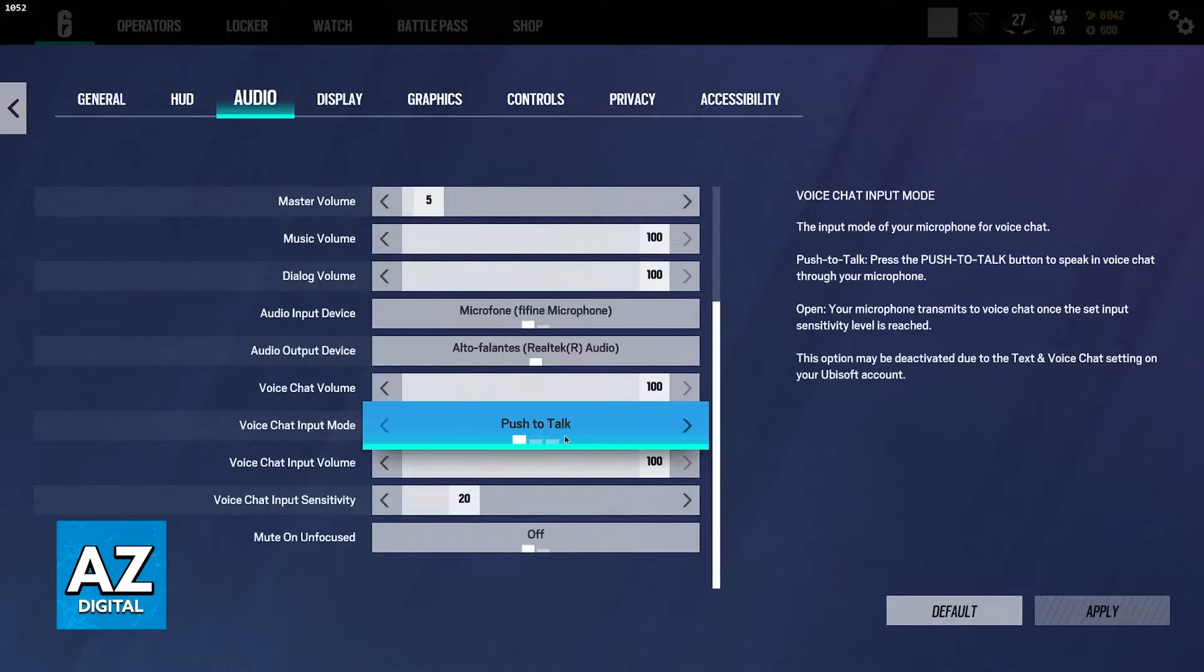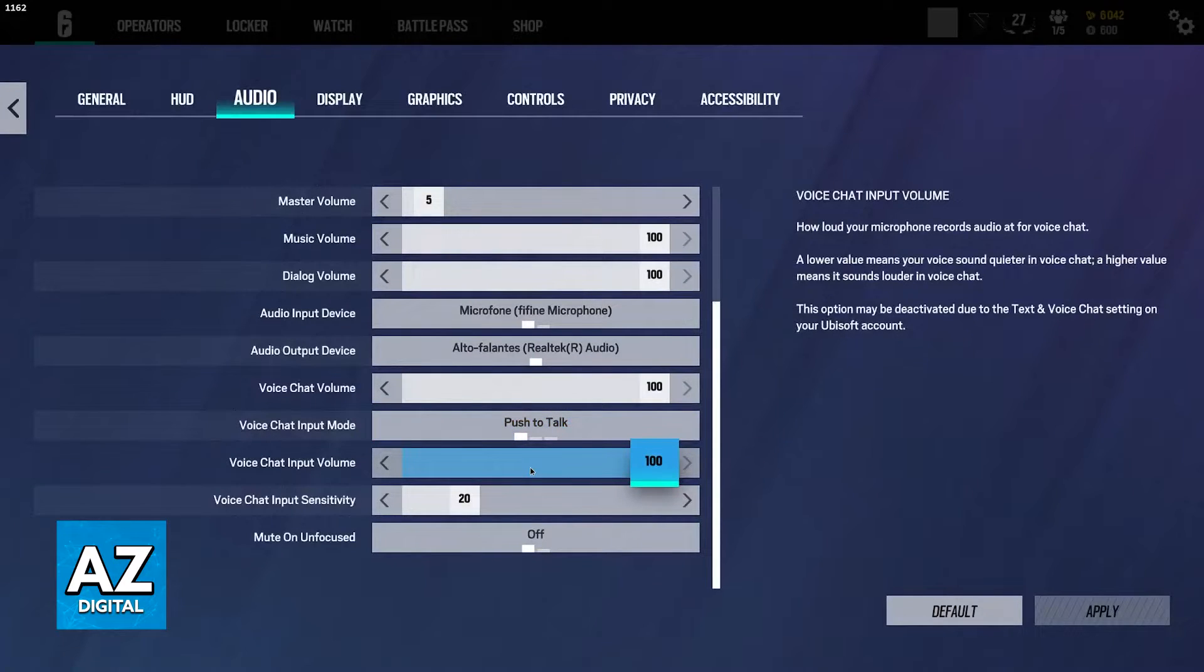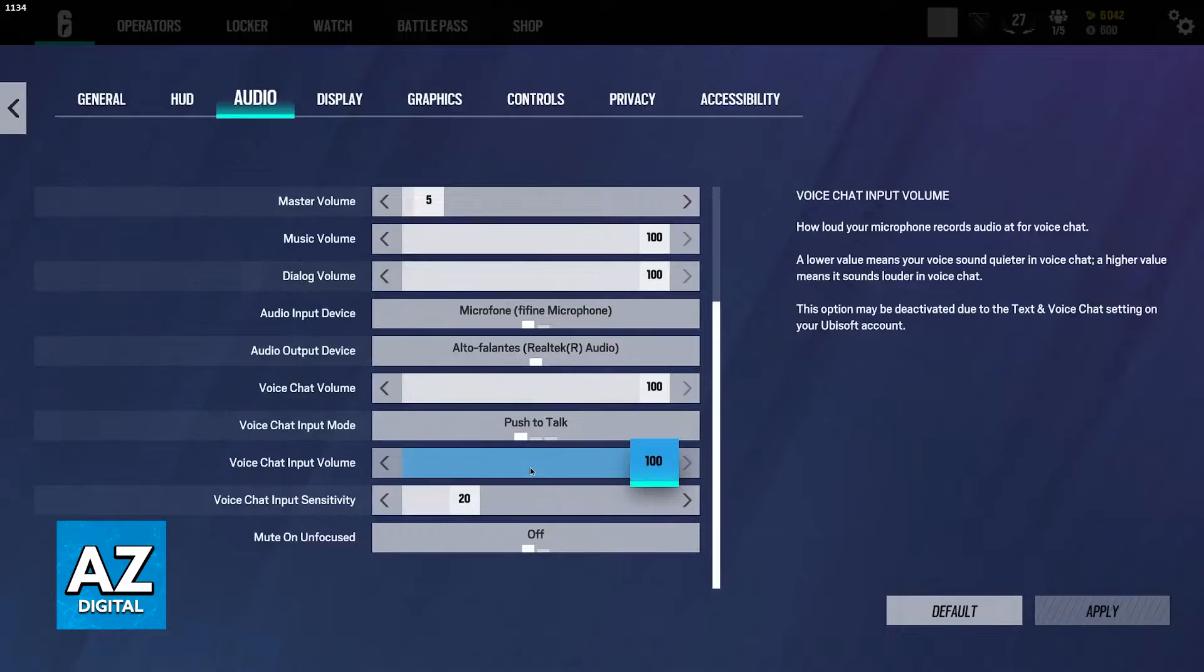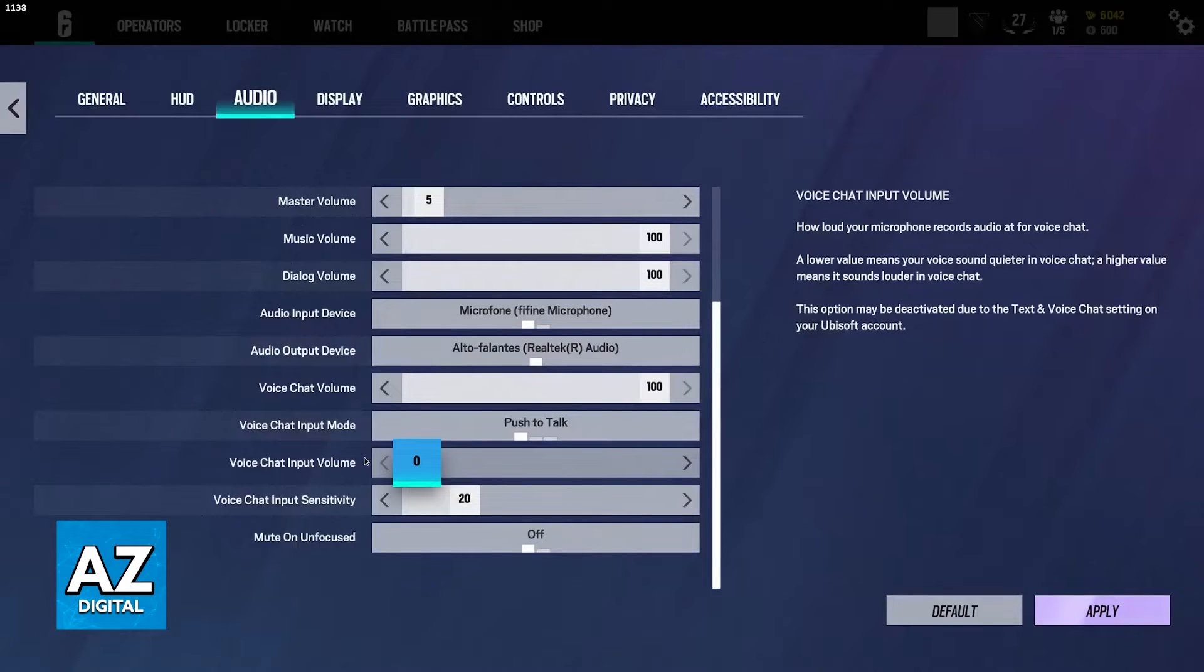The next thing to check is the voice chat input volume. Now, while this is personal, it is going to determine how loud your microphone records audio. So if you set it way too low, your voice won't be transmitted because you are going to sound way too quiet.